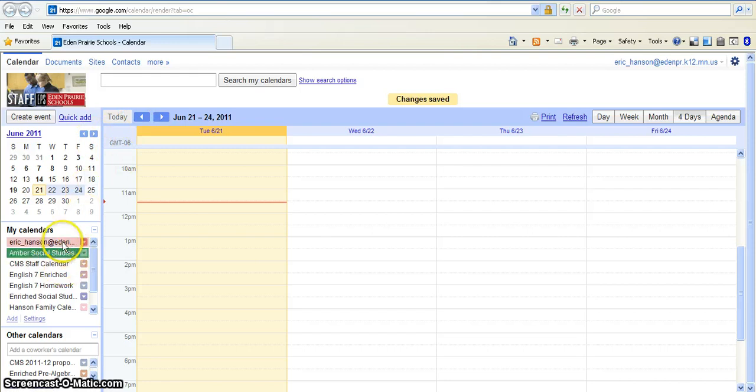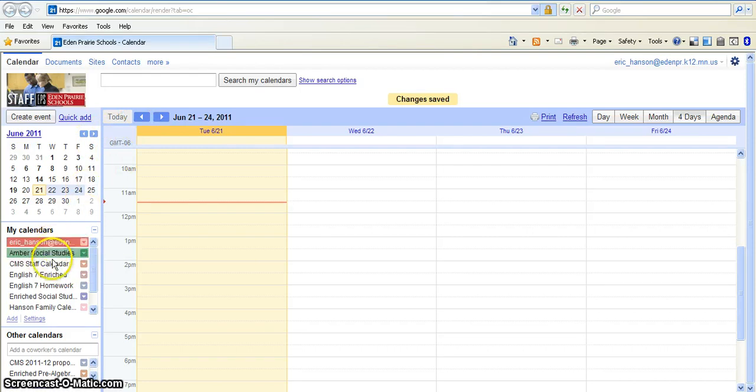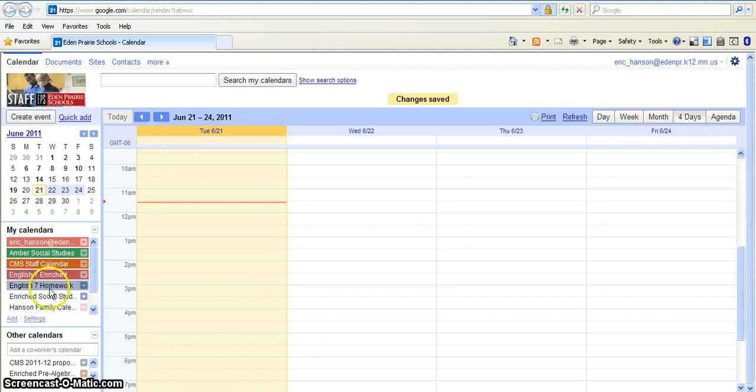Now, as you can see on the side, there it appears in green. Then, every calendar I click on, it comes up a different color, so it's all color-coded for you.